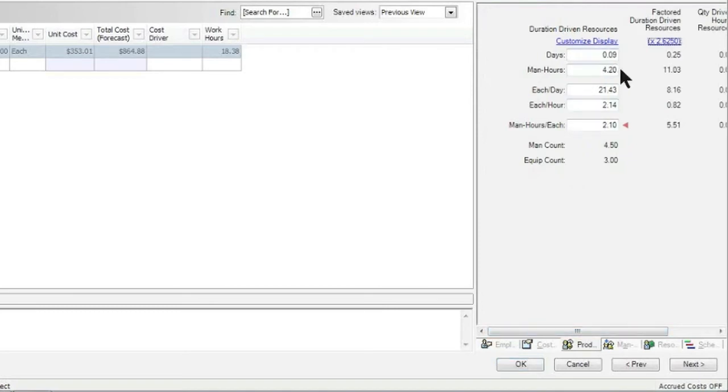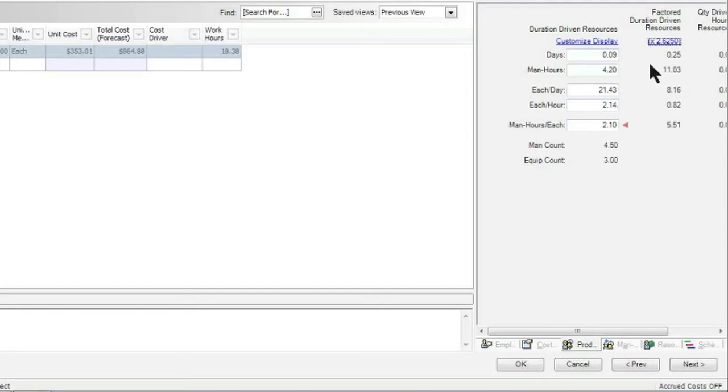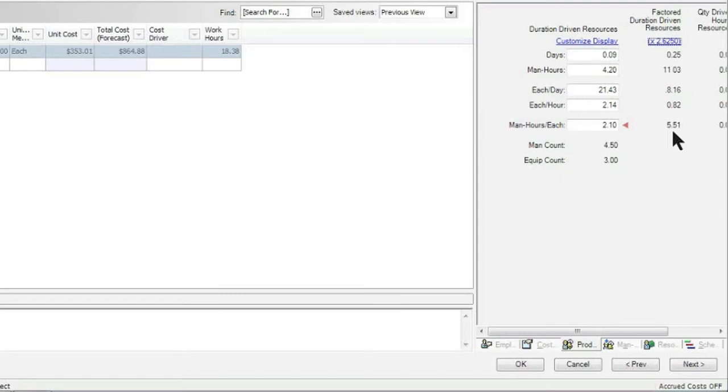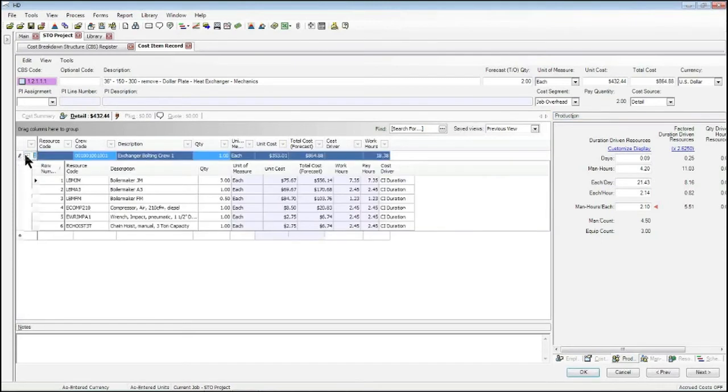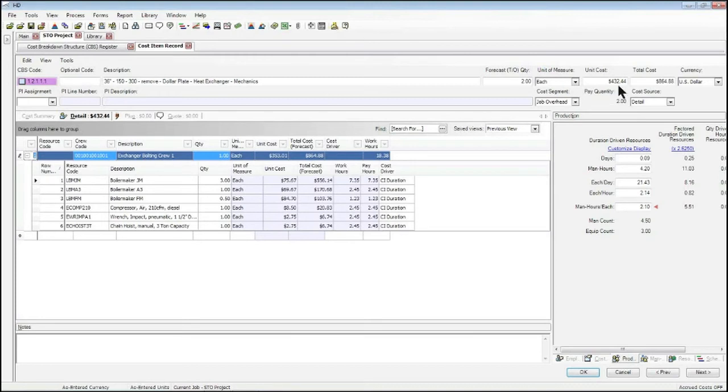My original number of days and man hours and another production values man hours per unit. I also now have my factored production values, so I have my days are now factored, my man hours, and how many man hours per unit. This all then calculates with the crew that I have on the left. In this case, it's an exchanger bolting crew which consists of these different levels of Boilermaker and some equipment to give me now a new unit and total cost.